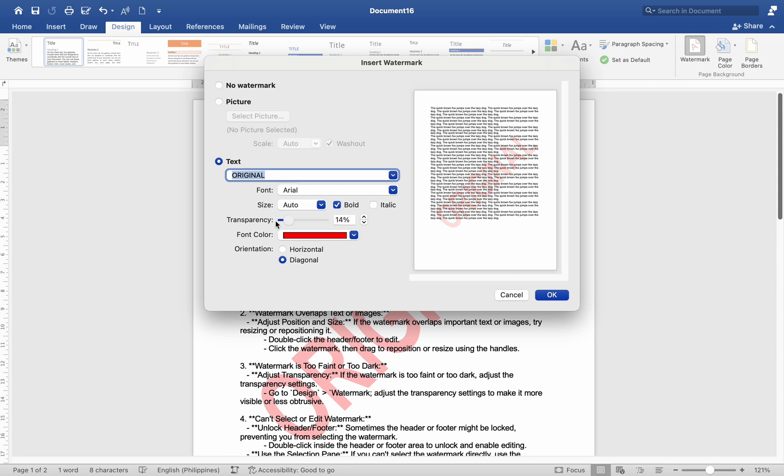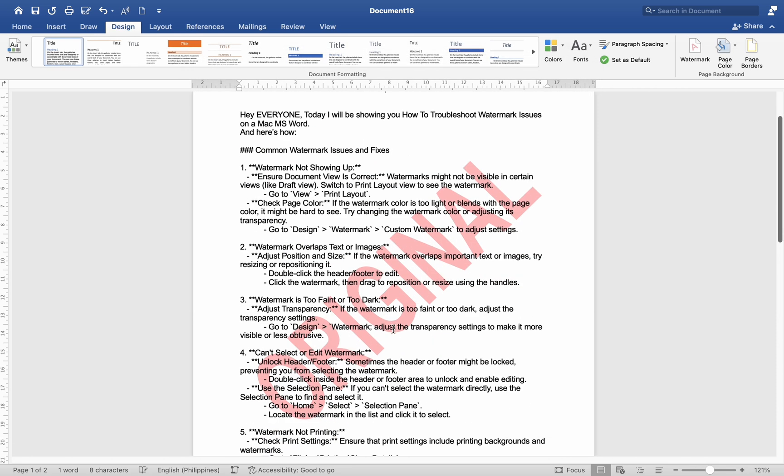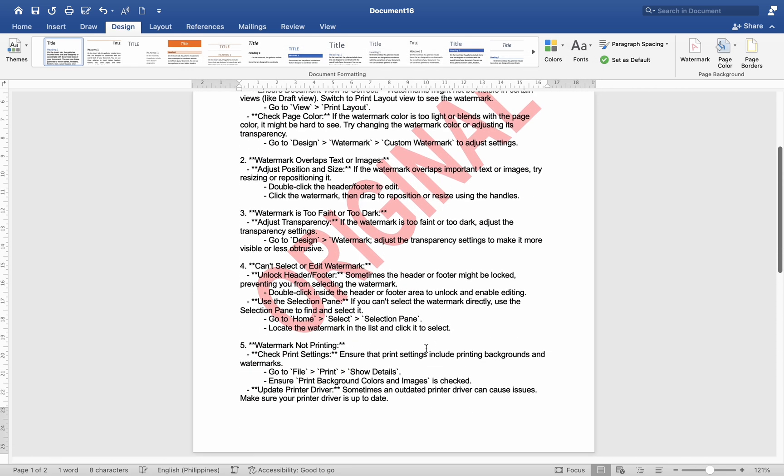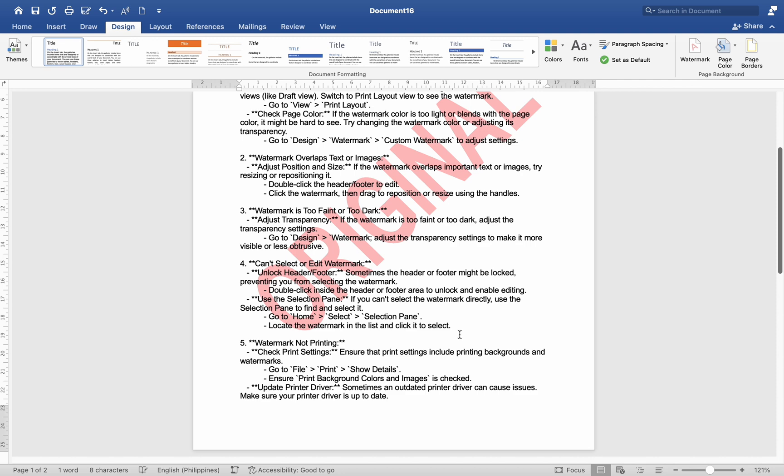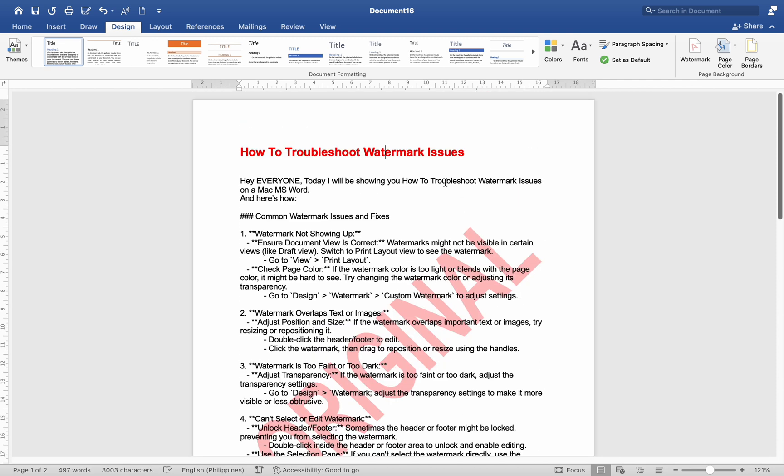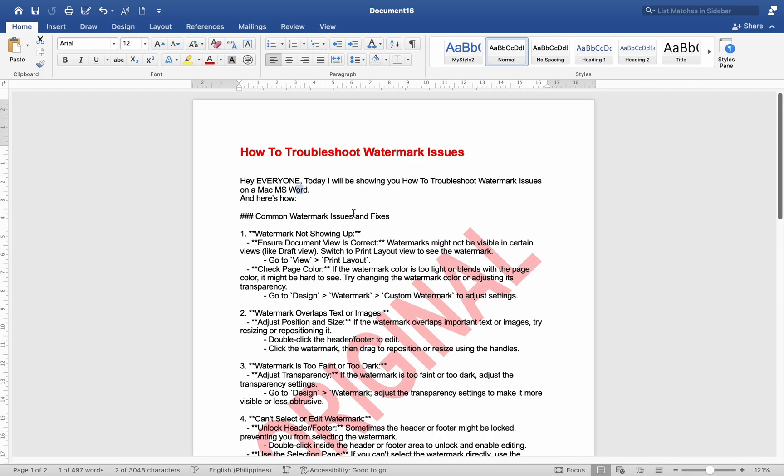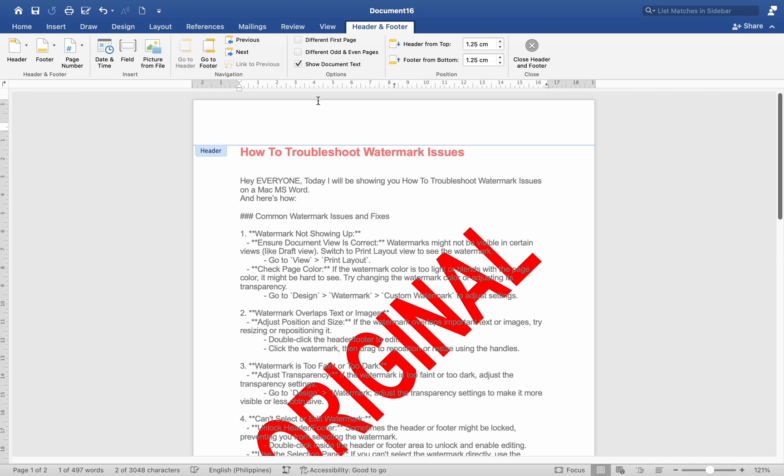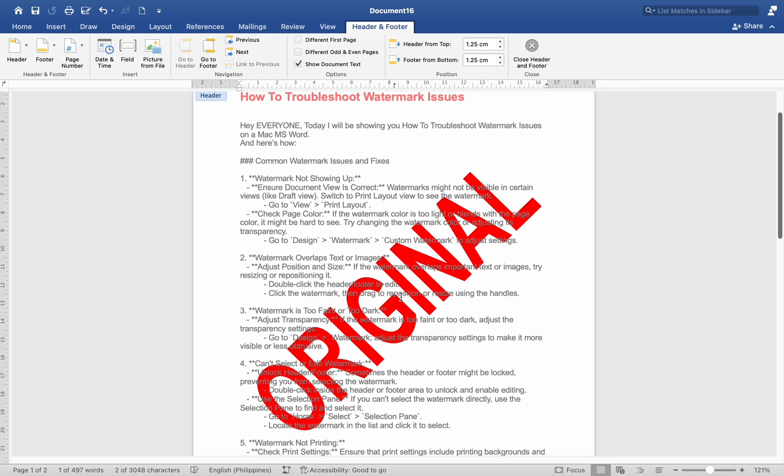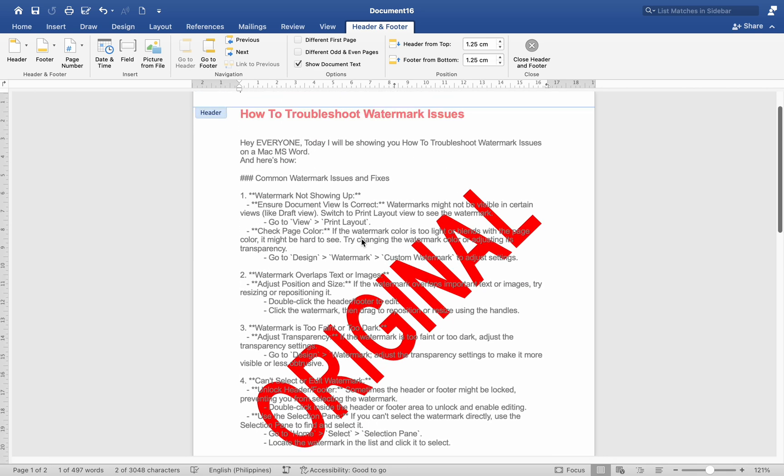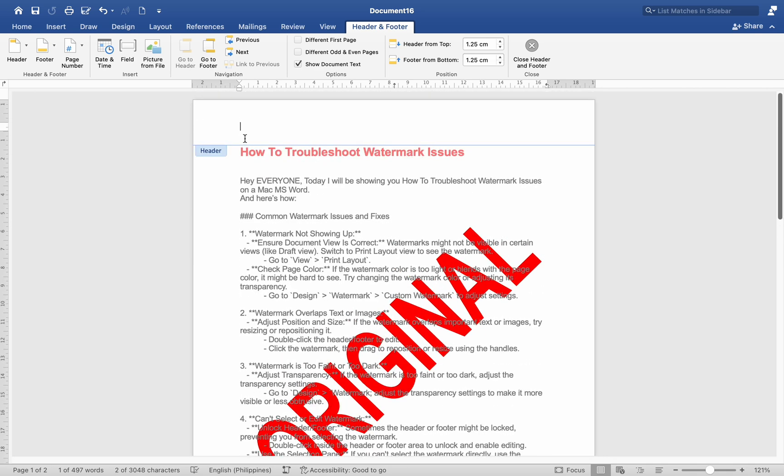Can't select or edit watermark: Unlock header or footer. Sometimes the header or footer might be locked, preventing you from selecting the watermark. Double-click inside the header or footer area to unlock and enable editing. Use the Selection Pane: If you cannot select the watermark directly, use the Selection Pane to find and select it.